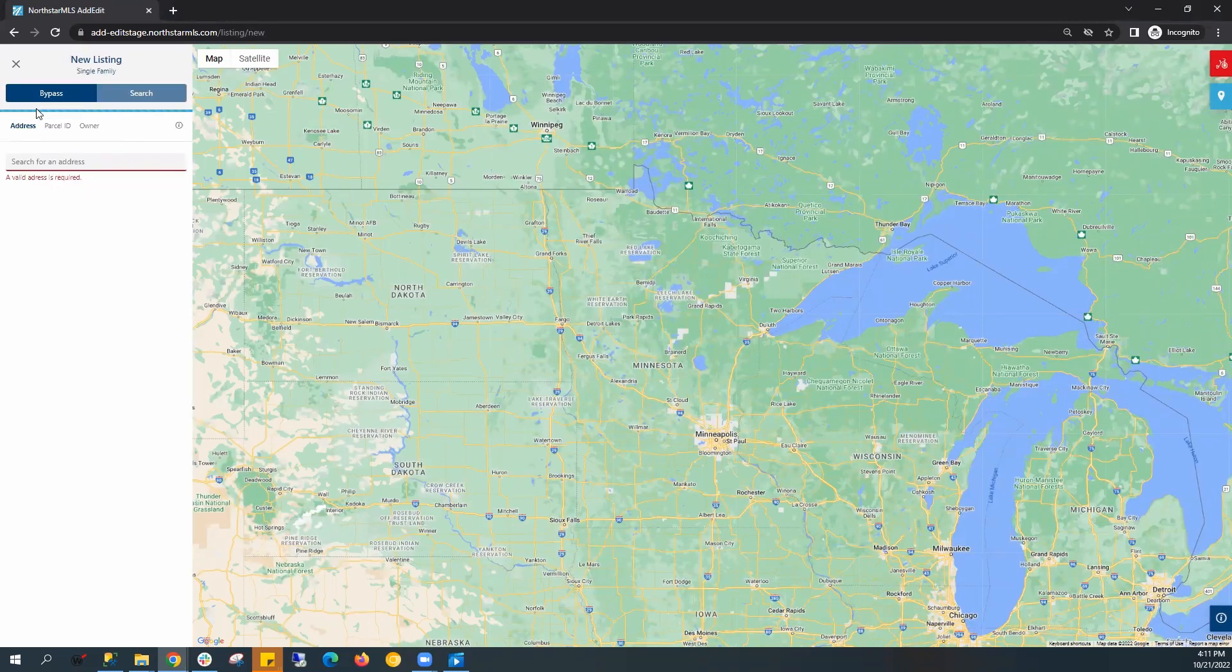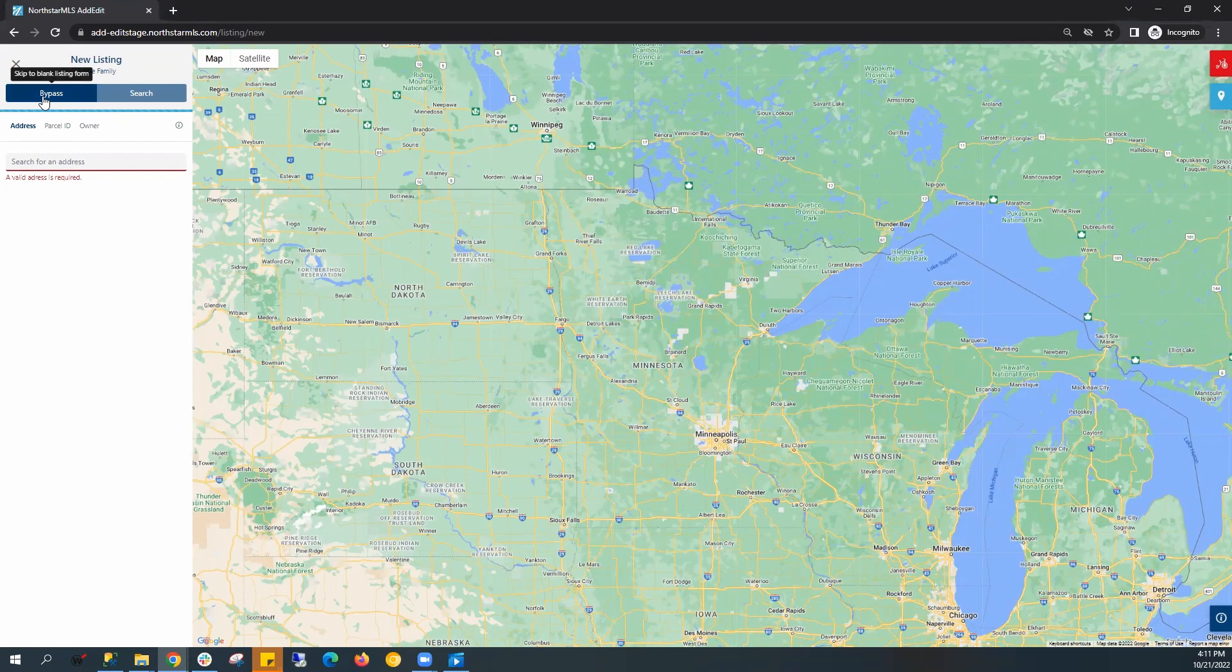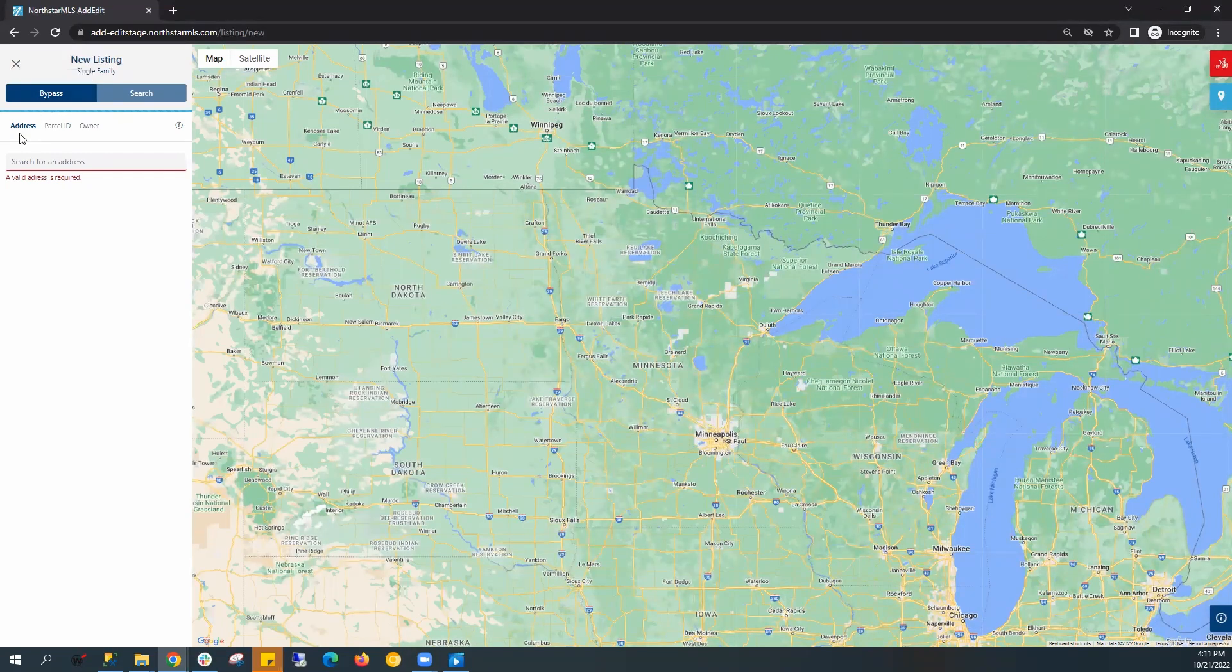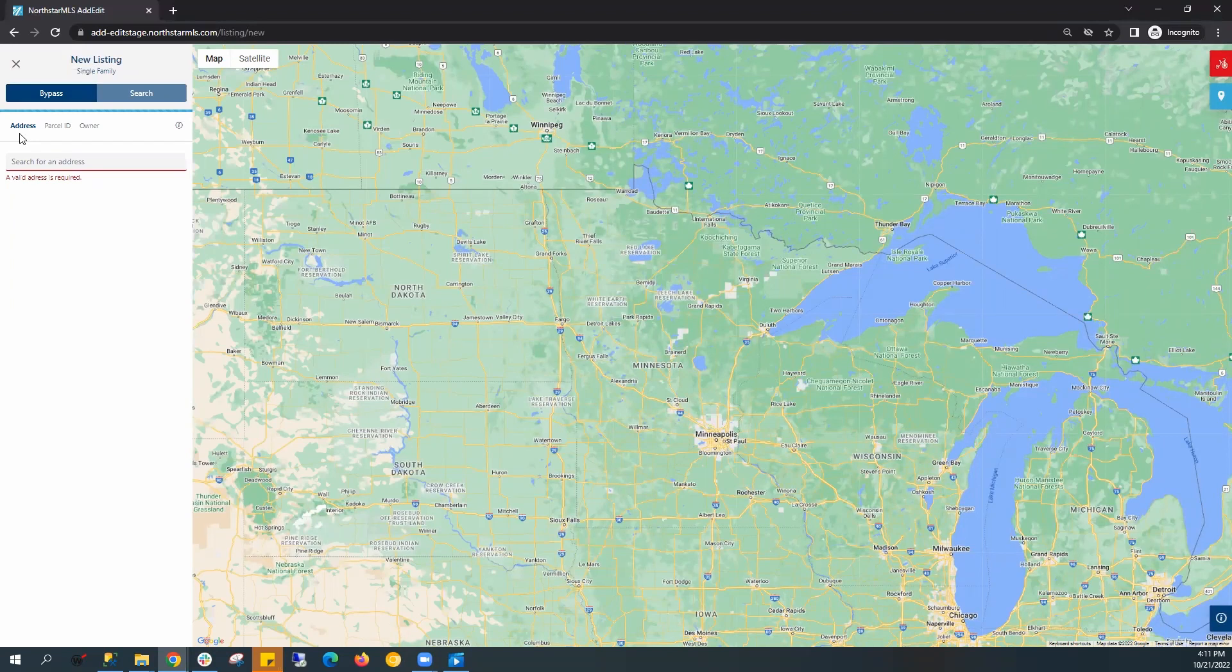You can create a blank listing form by clicking the bypass button, or you can Autopop a listing. There are three ways to Autopop: by address, searching by parcel ID, or searching by owner.